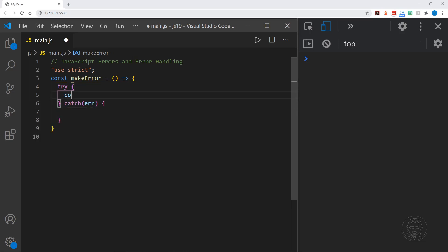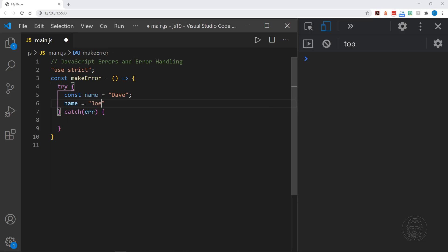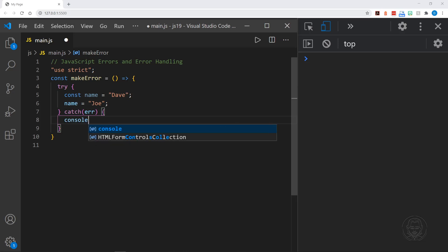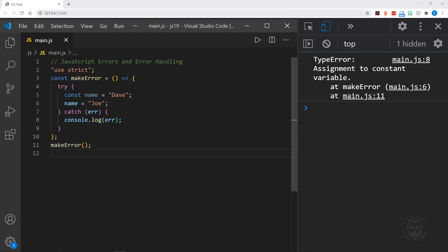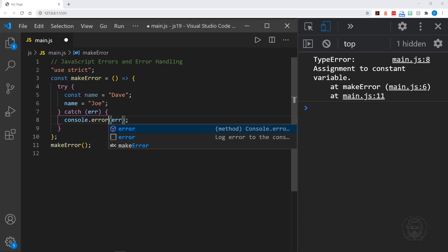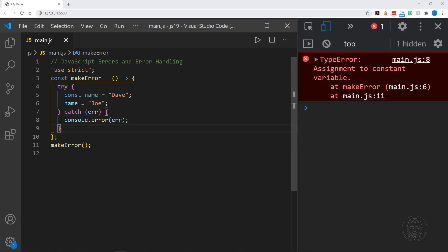So we'll create an error in this block — I'll say const name equals Dave, and then try to reassign name to Joe again. In the catch block, we'll log the full error that gets passed to the catch block. Now we need to call our function down here, so I'll call makeError. And now look — we get a type error logged to the console. But it doesn't really look like an error because it has that console log look — there's no red type or red background. So we can change our console log statement to console.error. And now we have caught our type error, and it looks much more like an error now — it says assignment to constant variable at makeError, and it is logging it the way we would expect an error to look. We have caught the error, so it won't crash our entire program.